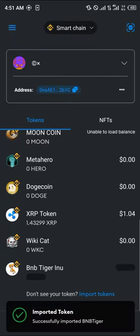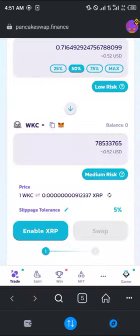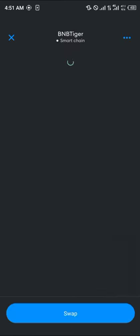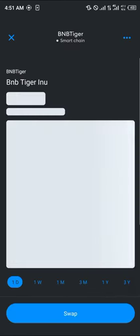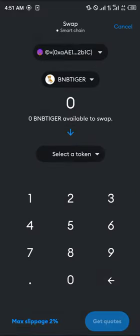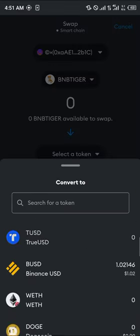Once it's done, simply click on import. With that, the BNB Tiger Inu is on our MetaMask. Our next step is to simply click on the browser icon here, or you could check if you can swap directly using BNB — and you can — so all you need to do is simply click on swap.